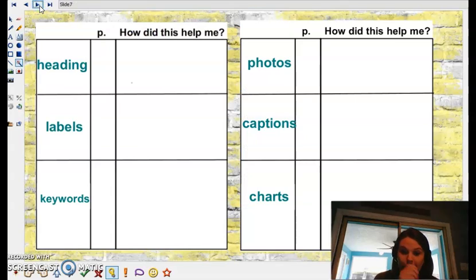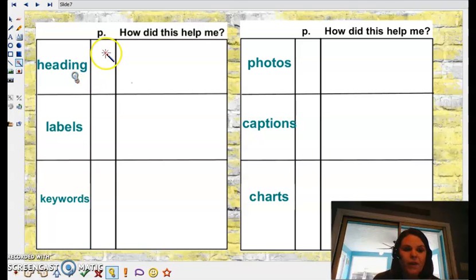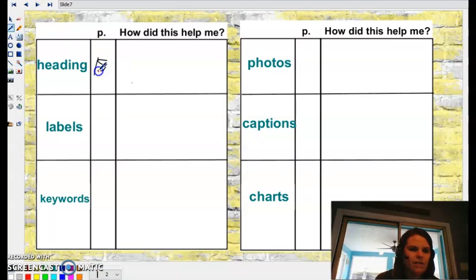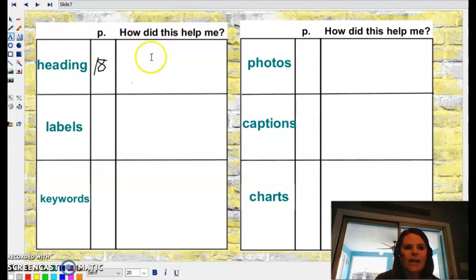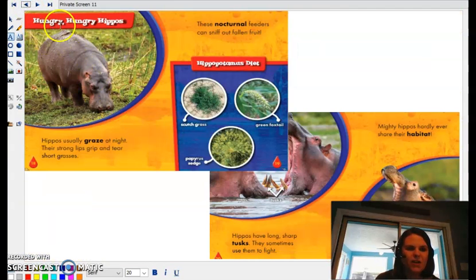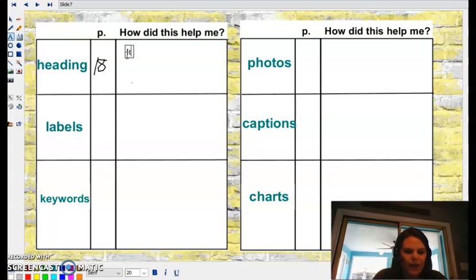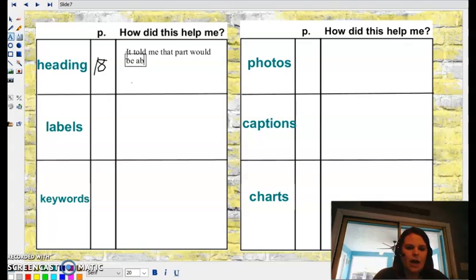I'm going to show you what you're going to do. You're going to go back to ClassKick in a minute, and you are going to find some of these items in your own story and think about how they helped you. So let's come back here to heading. I found a heading on page 18. And let's think about how did that heading help me? It says Hungry, Hungry Hippos. How did reading that heading help me understand my story a little bit more? It told me that part would be about hippos eating.